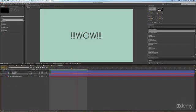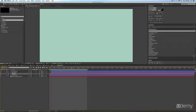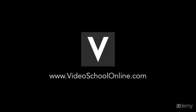Join over 50,000 students taking VideoSchoolOnline courses and start making better videos today. See you inside!